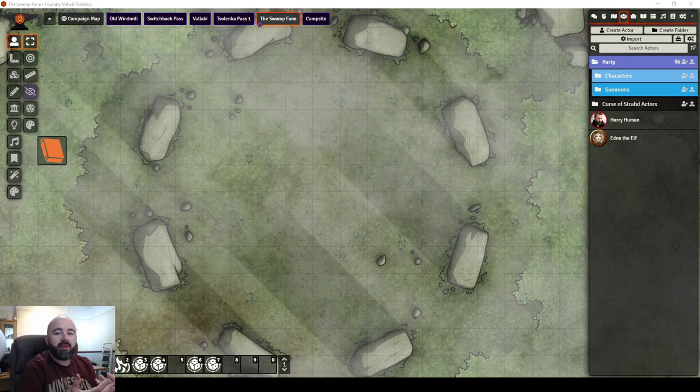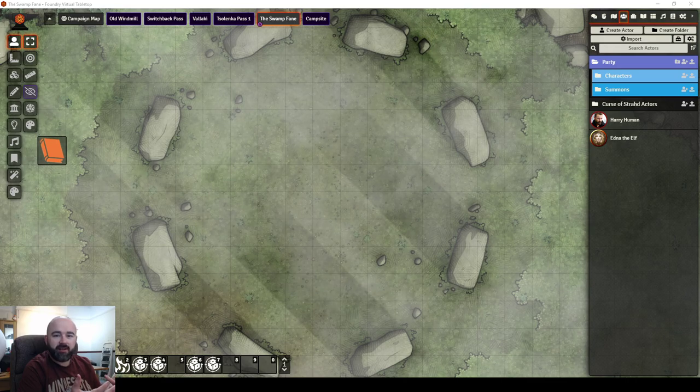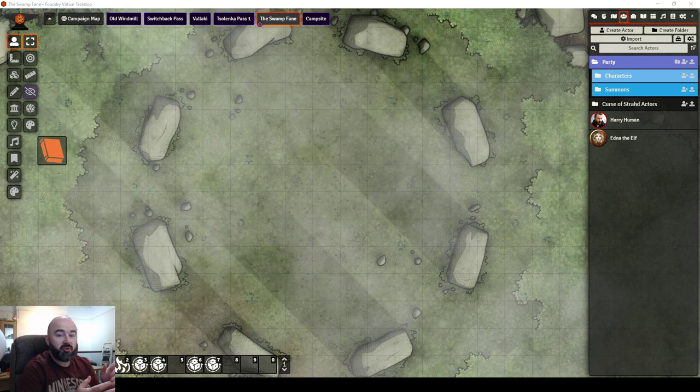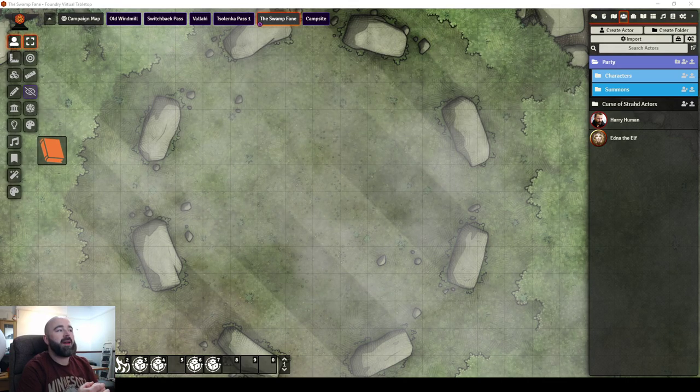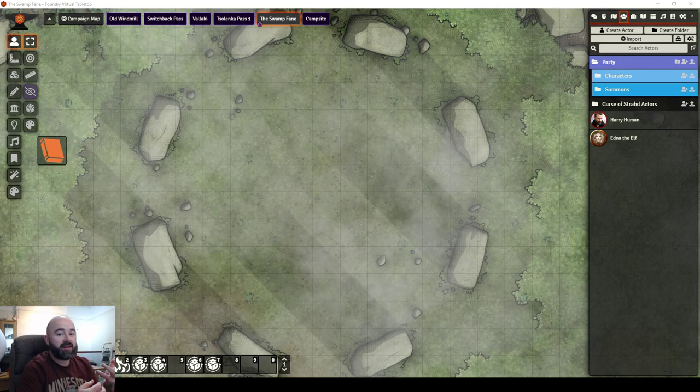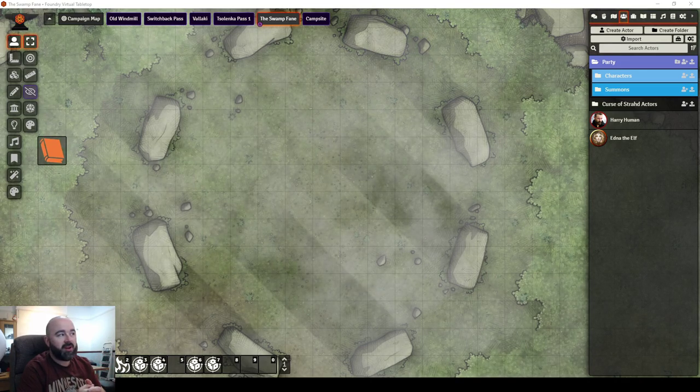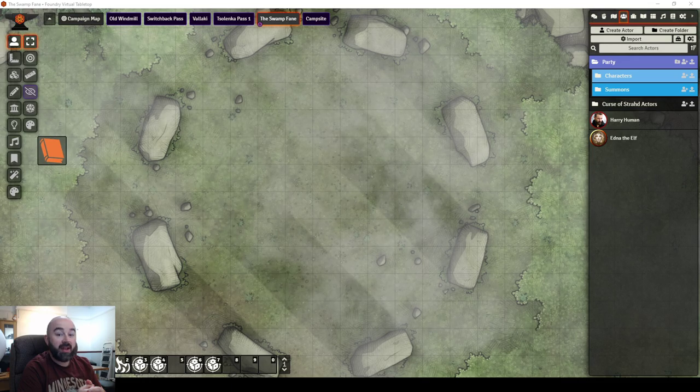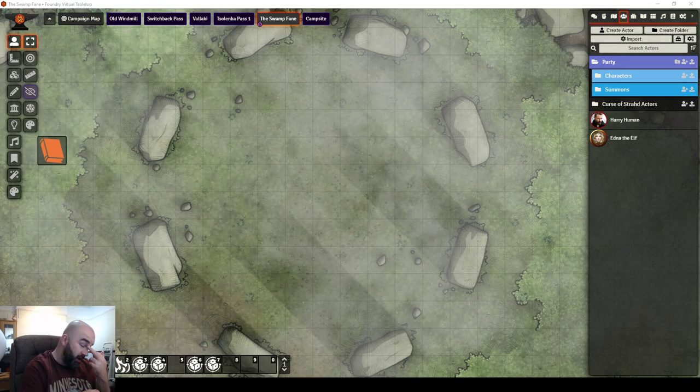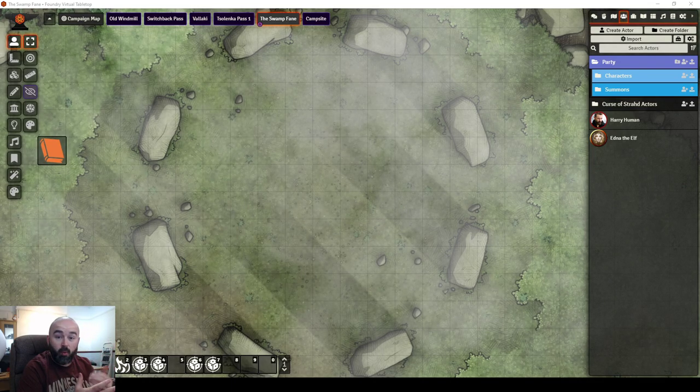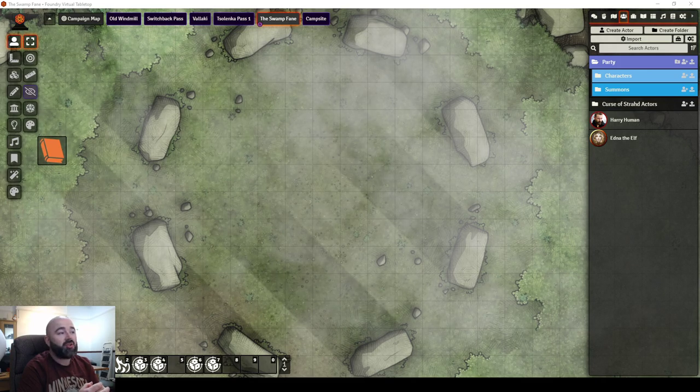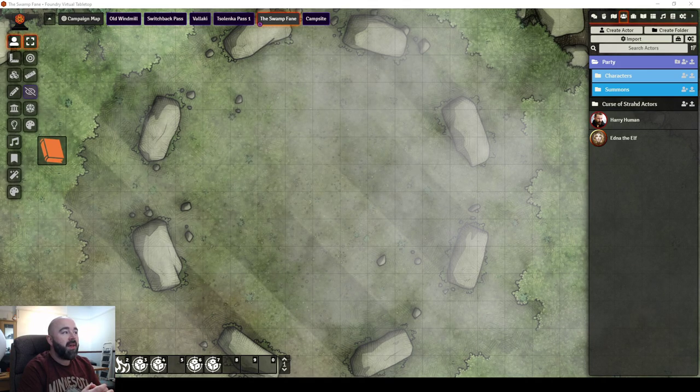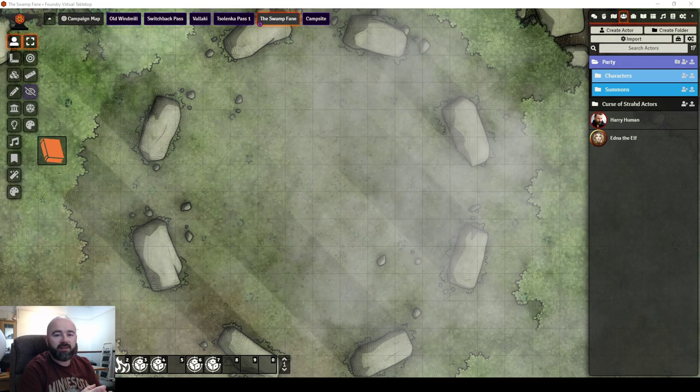My Barovia has been plunged into an endless night. My campaign, only about three sessions ago, got the holy symbol of Ravenkind, they got into a pinch with Strahd in the winery, and they used the daylight effect from it. And Strahd, knowing what it does, and being quite smart, and still having control over the land, has plunged it into an endless night.